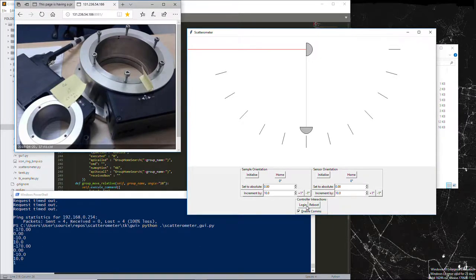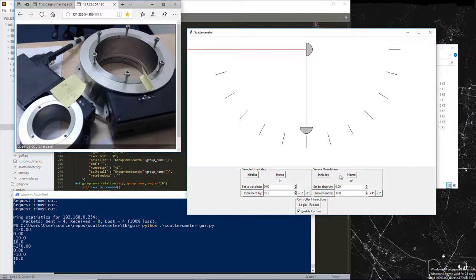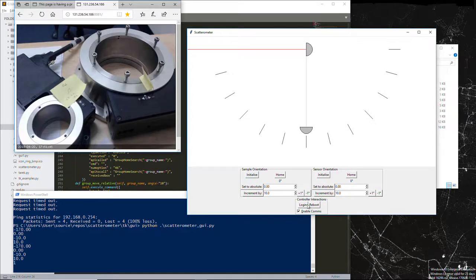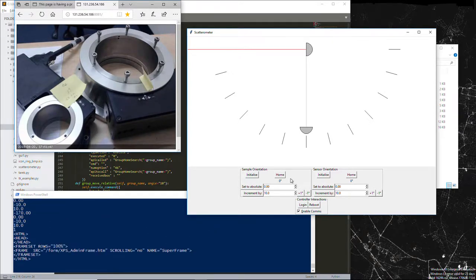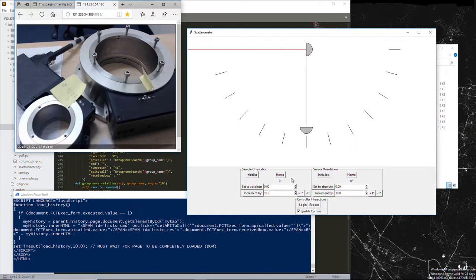but actually this button, that button, and these four were not properly locked out when that was unchecked. So let's log in and initialize and home.